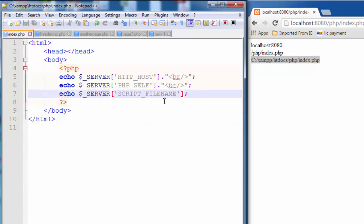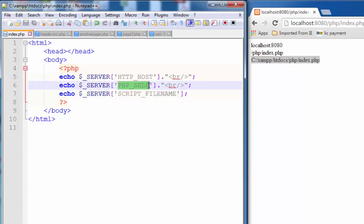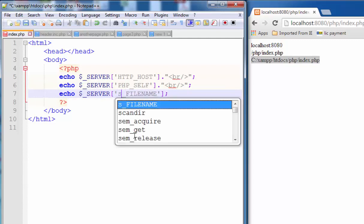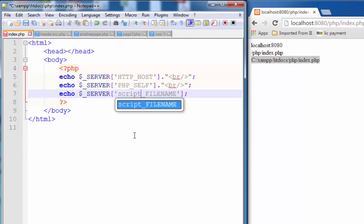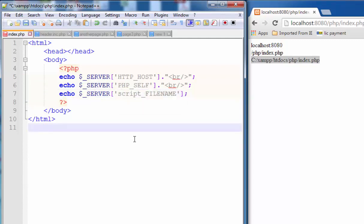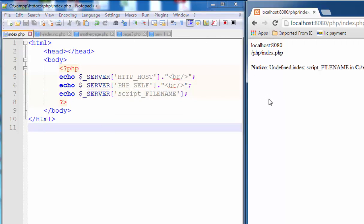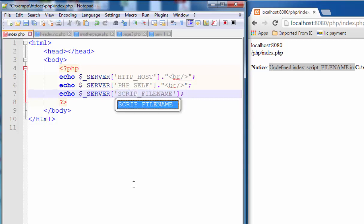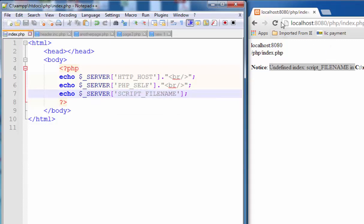Now, see one more thing: all values must also be in capital letters. If I change this to lowercase SCRIPT and save it and try to run, then you get undefined index script filename. Change back to capital SCRIPT, save.